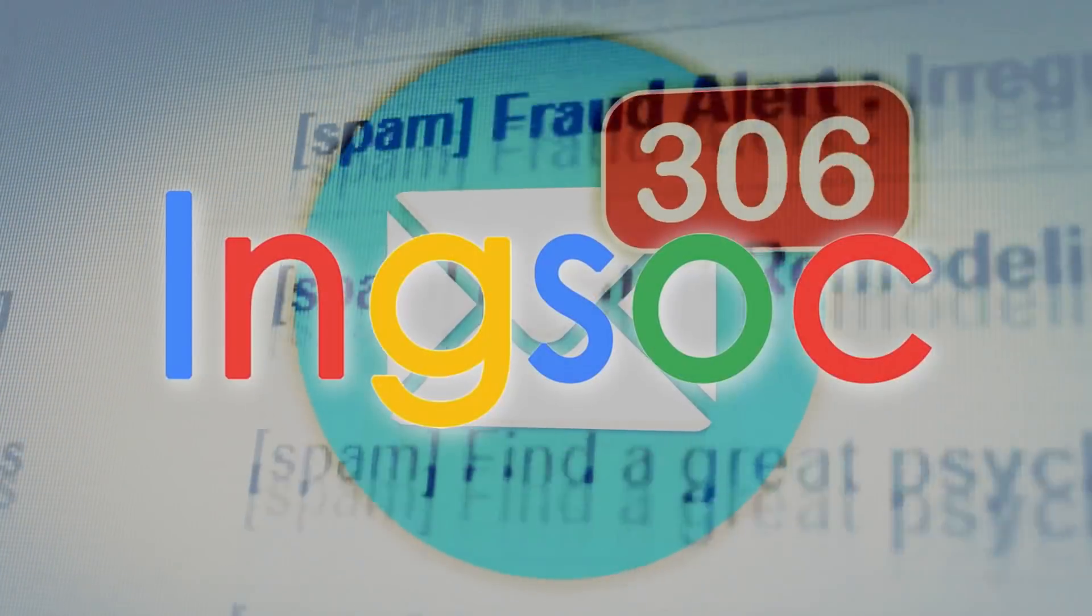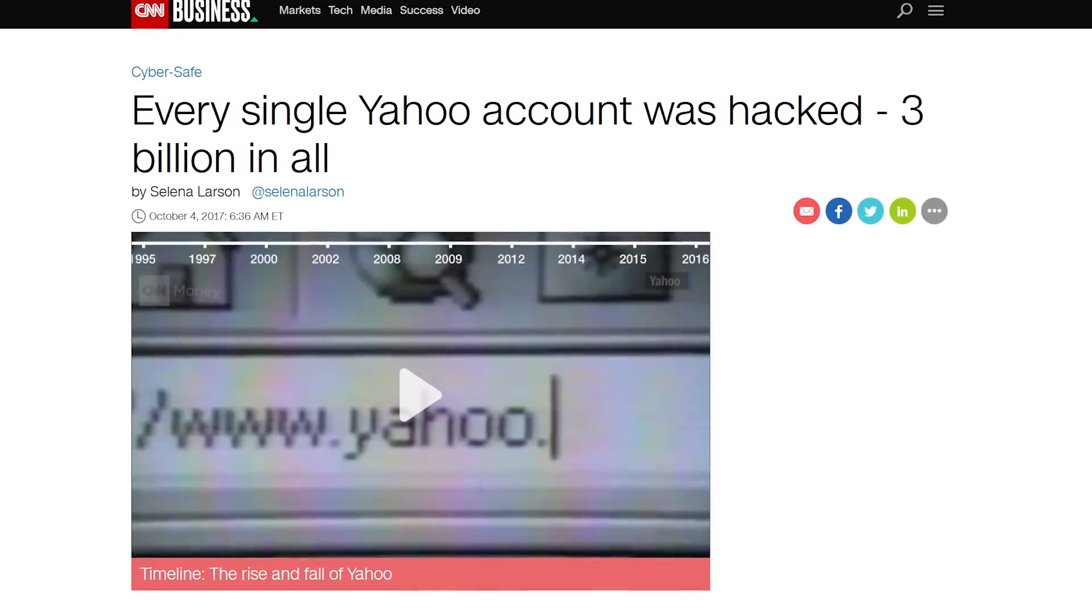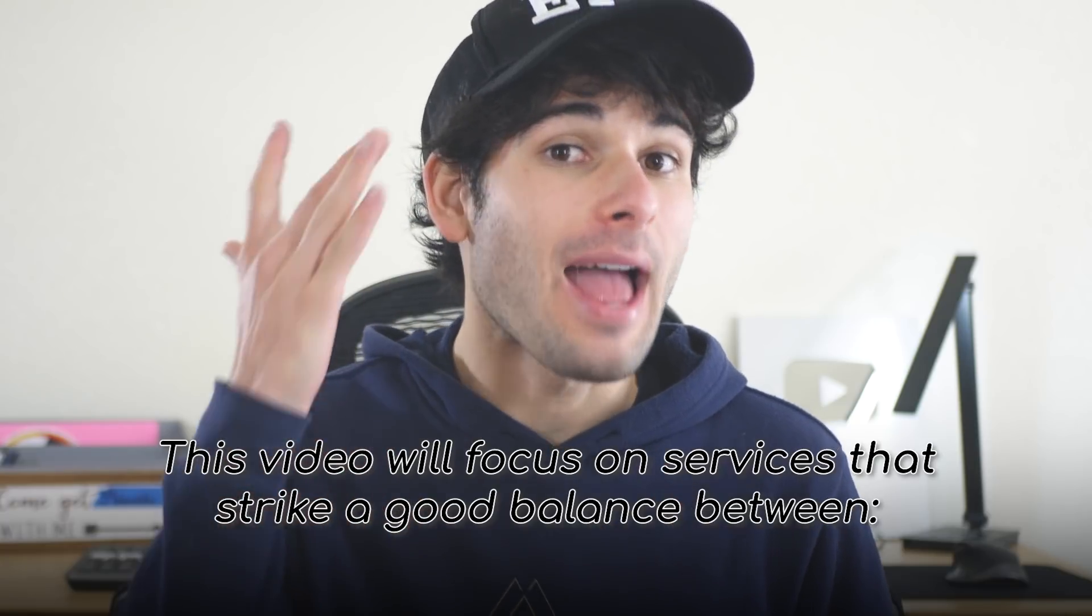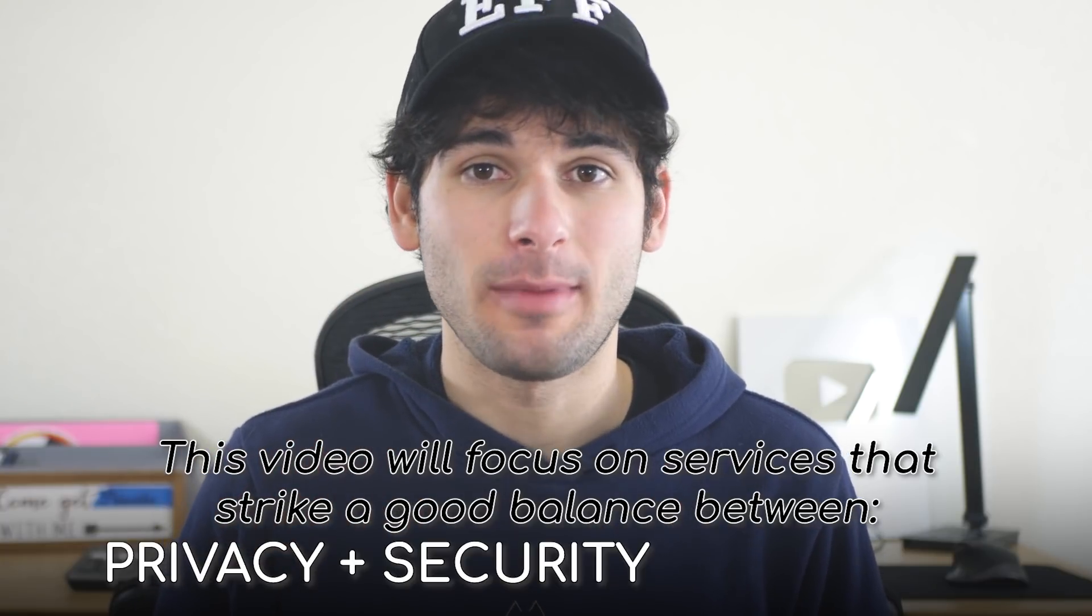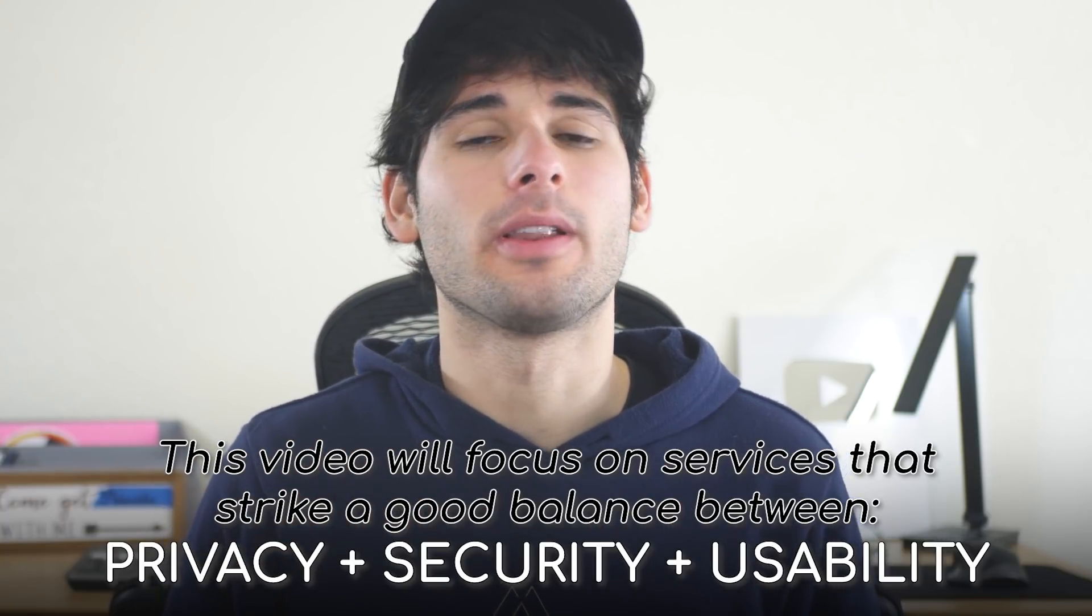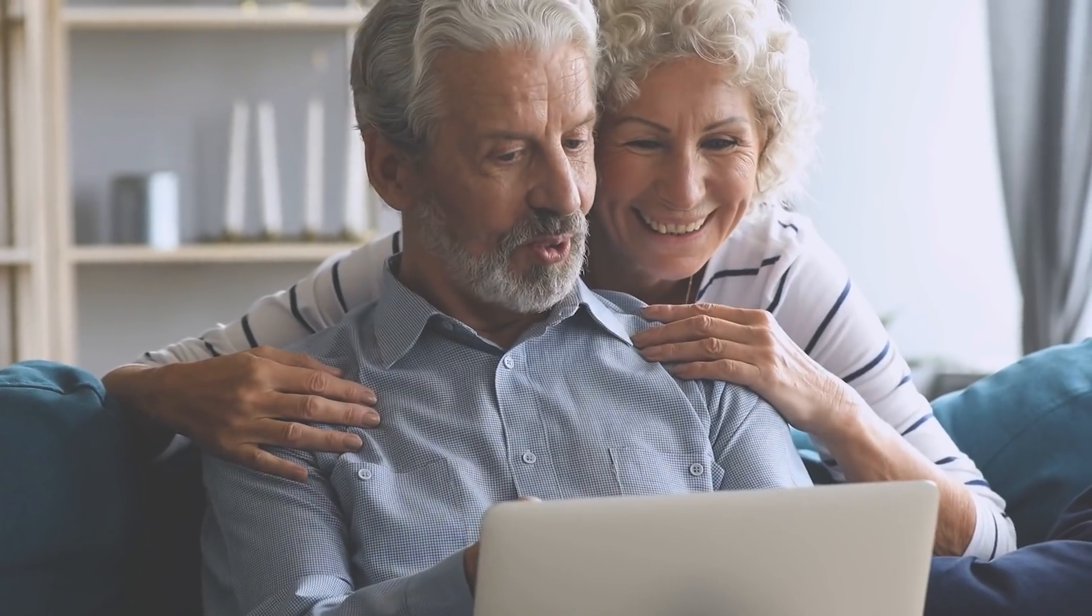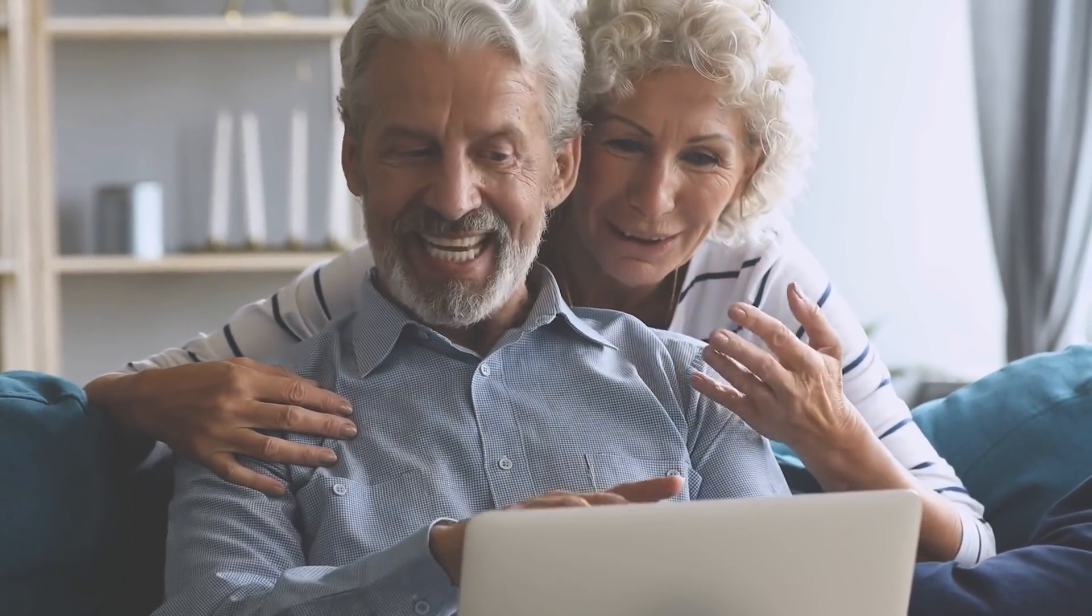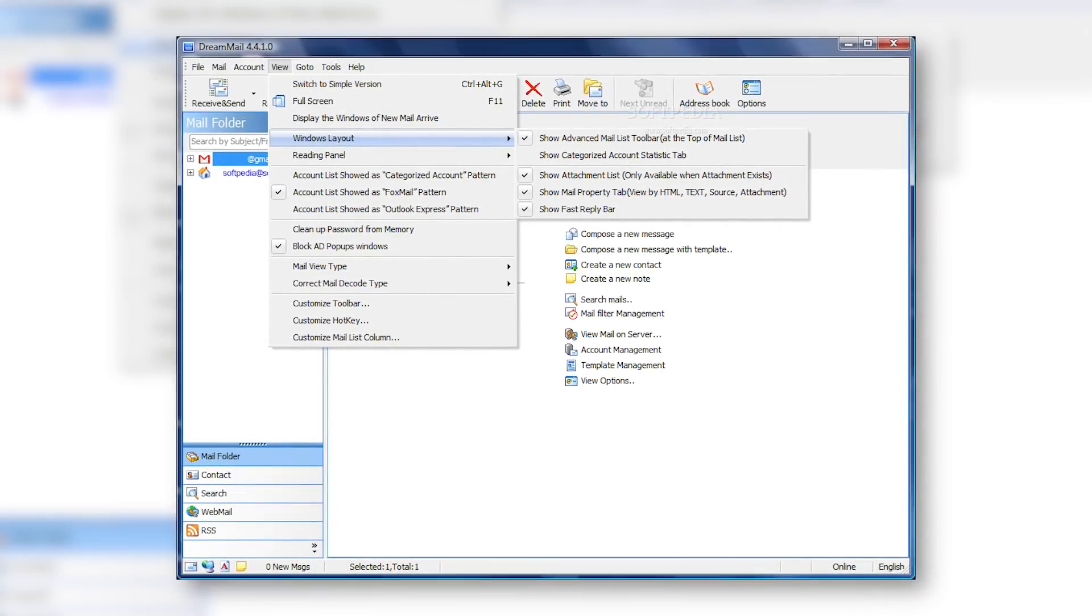Data-hungry Gmail is not private, and neither are most alternatives. Let's cover five actually private and secure email providers that also offer a modern, user-friendly experience, because good luck getting your uncle or grandma to care about PGP if the UI looks like it's from 2001.